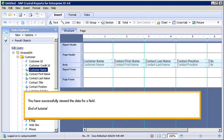You have successfully viewed the data for a field. This is the end of the tutorial.